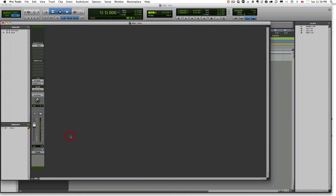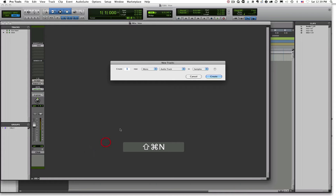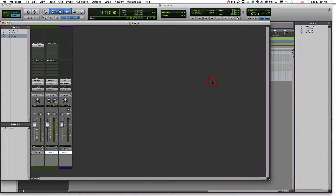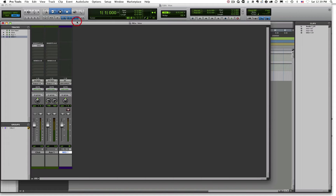Let's go ahead and set up a virtual instrument in Pro Tools. There are two ways to do this: we can set up a virtual instrument as an insert on an auxiliary input track, or we can set up a virtual instrument on an instrument track. Let's start with an auxiliary input and a MIDI track. We'll add a stereo auxiliary input track and also one MIDI track — Shift+Command+N.